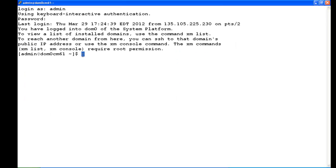As you can see, we're logged into system platform as admin and we're in domain 0. Again, it's critical that we be in domain 0 to run this command. The first thing we're going to do is see what software version we have on this machine.